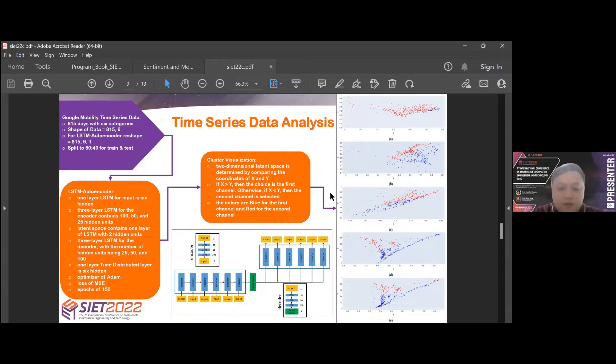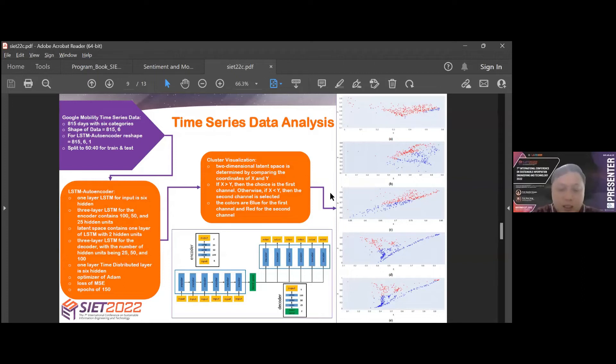For the cluster visualization process is the same as text data. Visualization results can be seen in the image on the right. Sequential from top to bottom are Australia, Canada, Singapore, the UK, and the US.